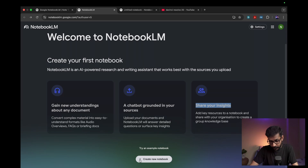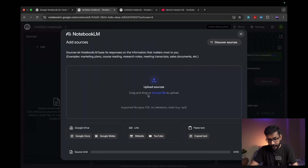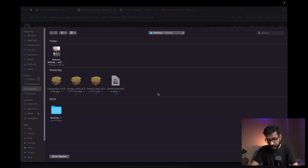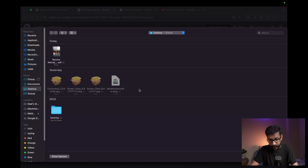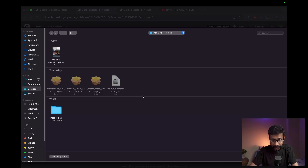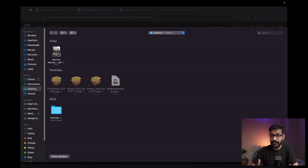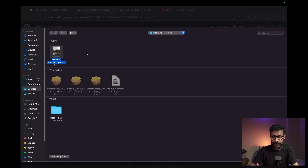Go to the 'Create New Notebook' button. Here you will see you can upload sources — you can select 'Choose File' to upload files of different types like images, documents, and PDF files. I'm going to upload a DaVinci Resolve manual. DaVinci Resolve is one of the best video editing tools, so I'm going to upload the manual which I have already downloaded from their official site.